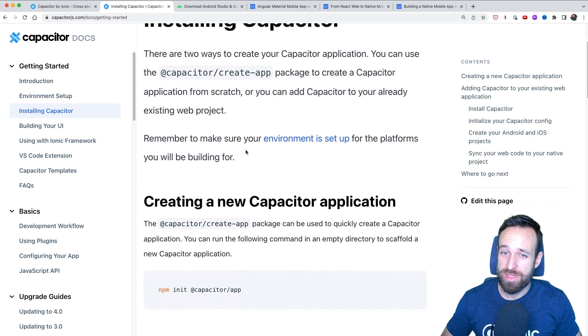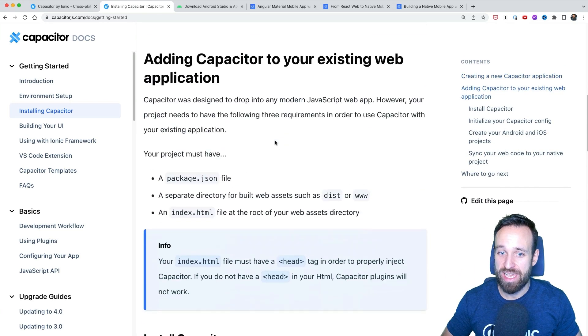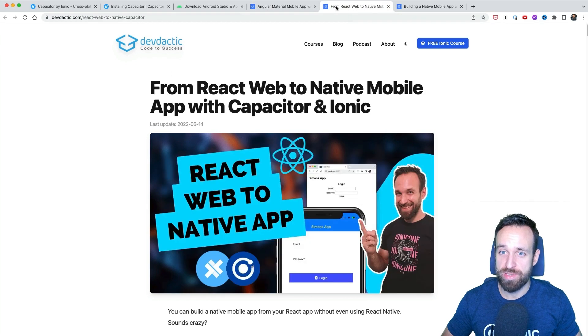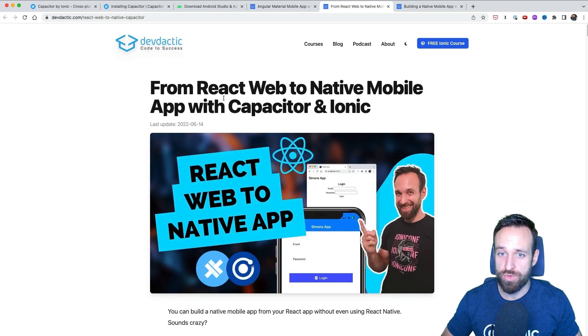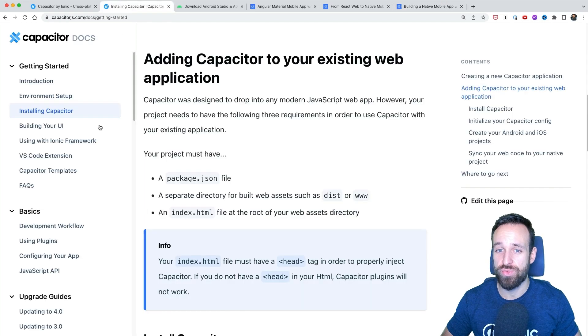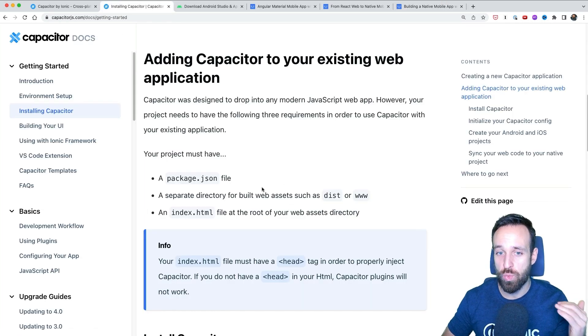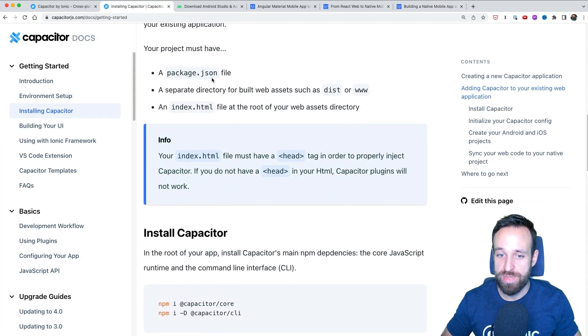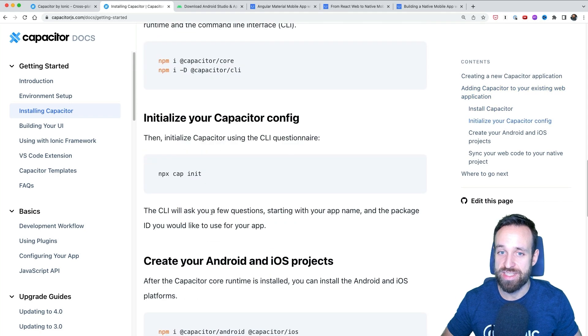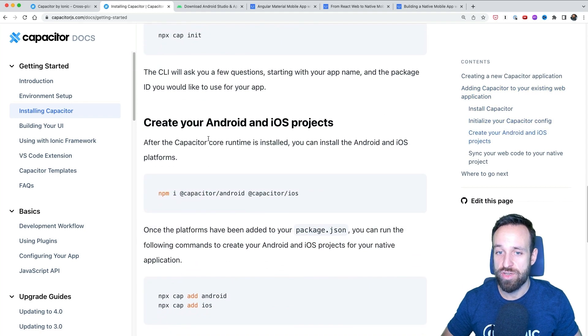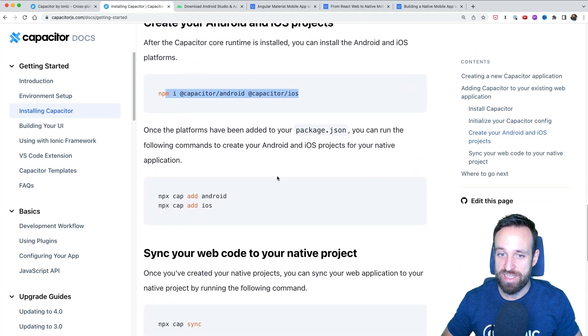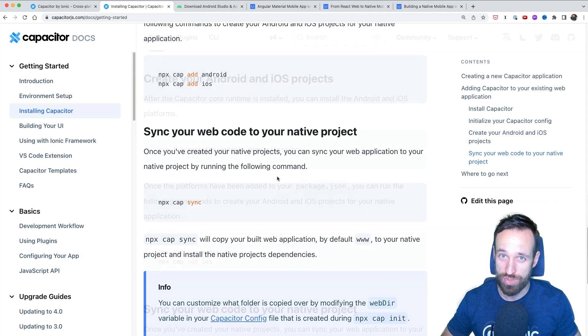When your environment is ready, you can install Capacitor in your web project by running npm init Capacitor app. And I have some guides on doing this for an Angular application, for a pretty standard React web application and even for Next.js. So you can really do this in any kind of web project. The only thing you need is a package.json and then you install Capacitor and with the Command Line Tools, you add the native platforms. But that brings us to the next step.